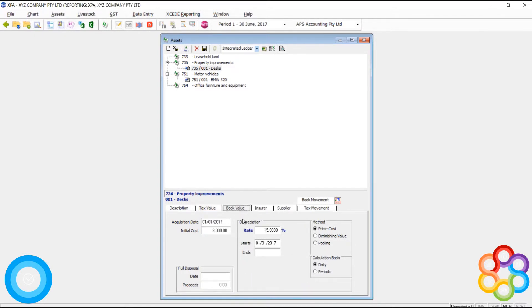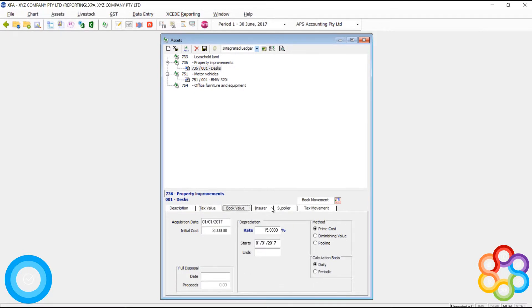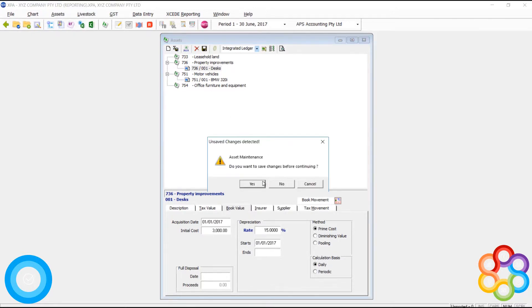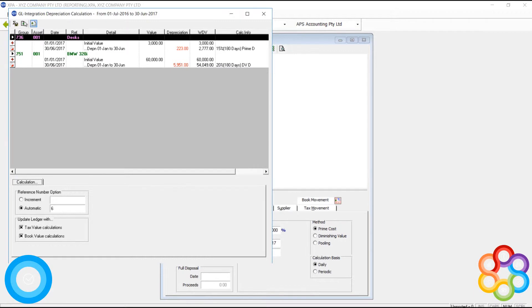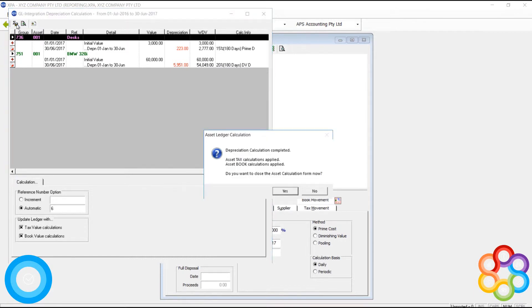Now what some of you may be noticing as you watch this video is that I've added desks to the property improvements asset group. I've made a mistake here. This is not something that I want to do generally. This is not the right code.